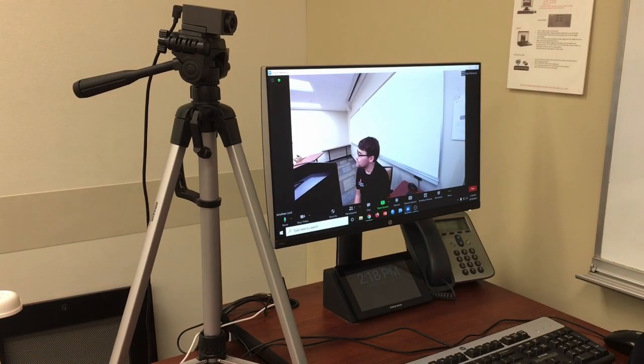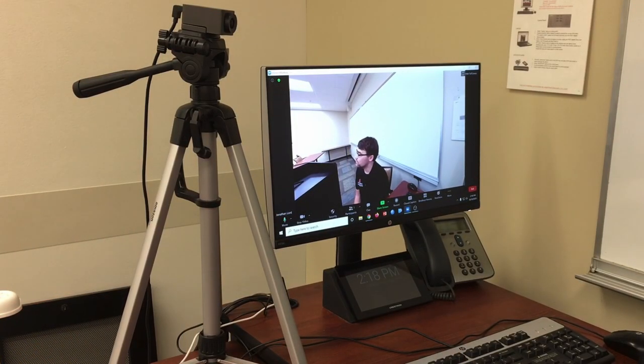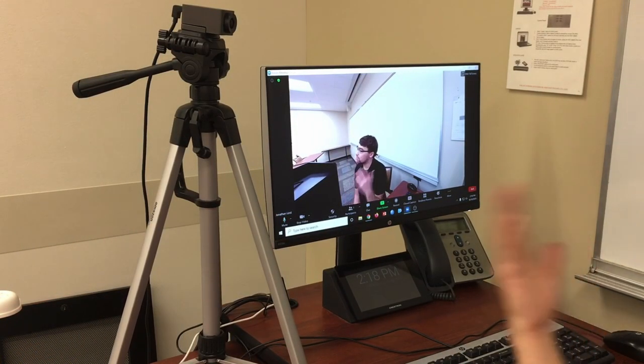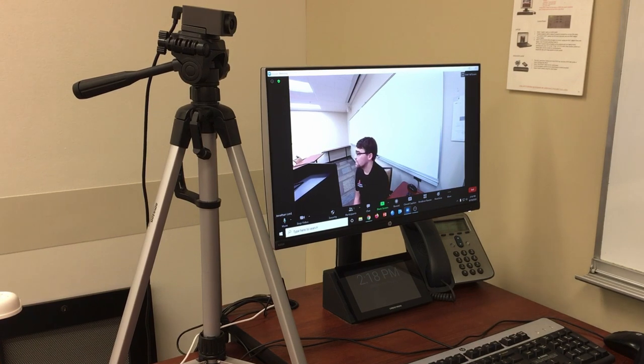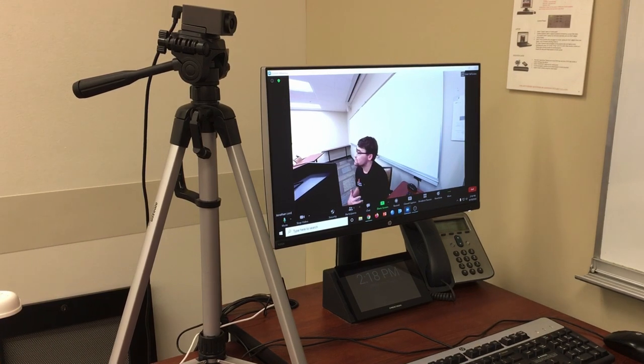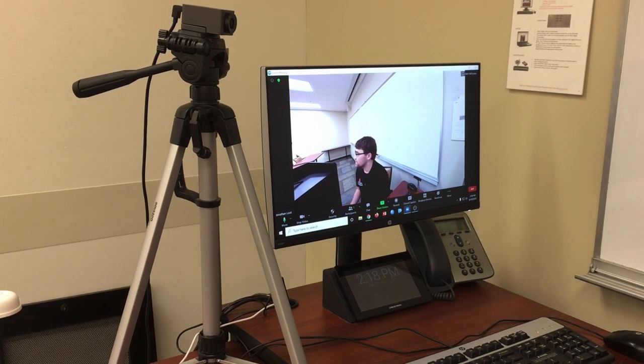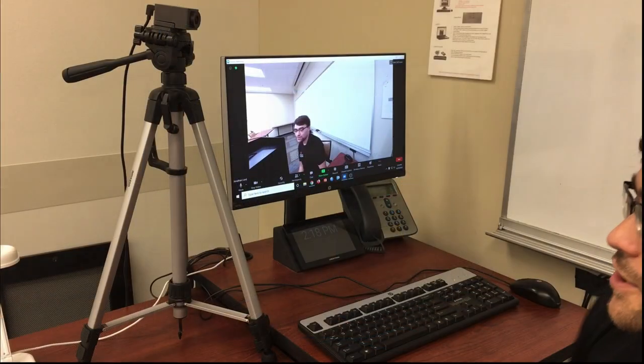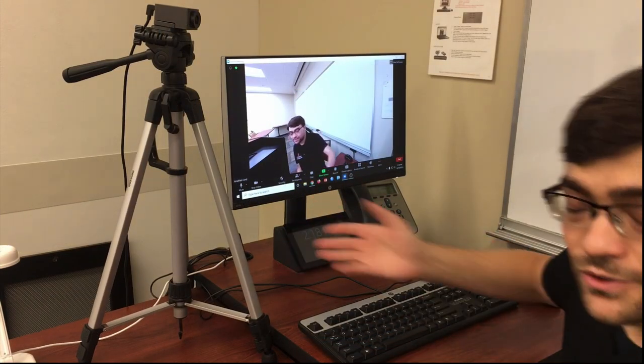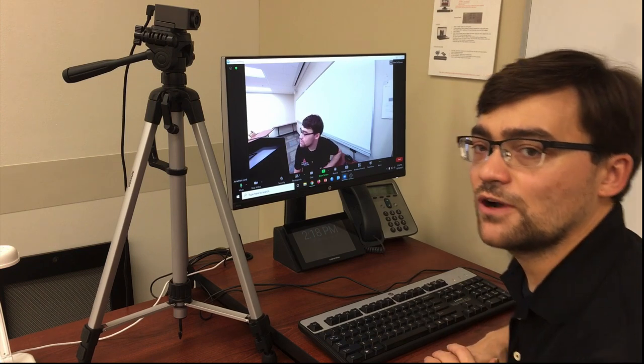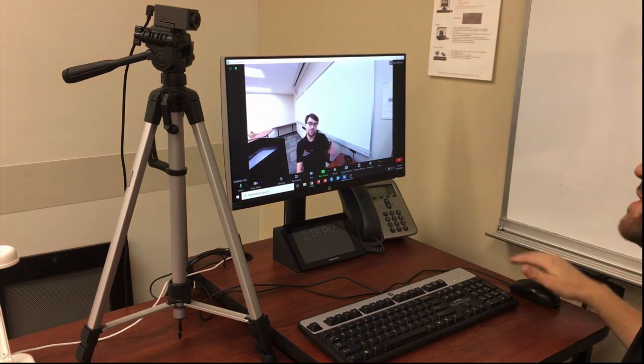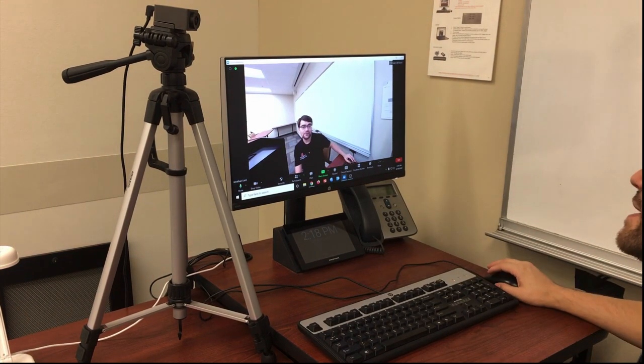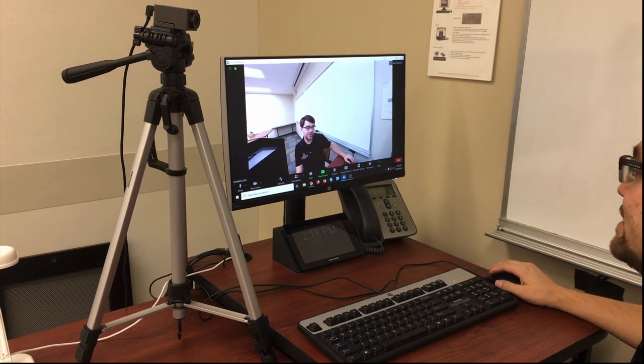While we work towards ceiling mounting all of our cameras, we're going to temporarily have them on tripods like this one, allowing you to position them in a variety of different ways. For example, you can position them here on the desk for a better position for dialoguing and looking at students more directly.